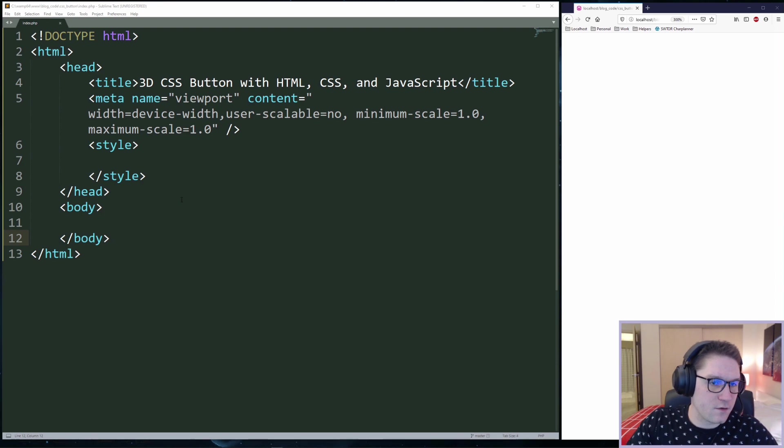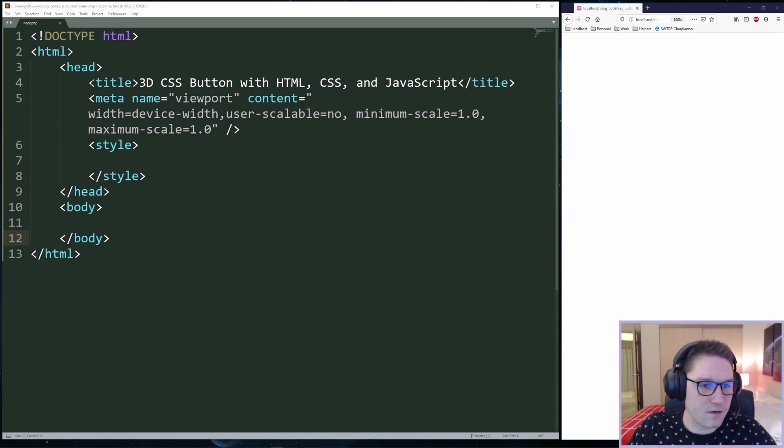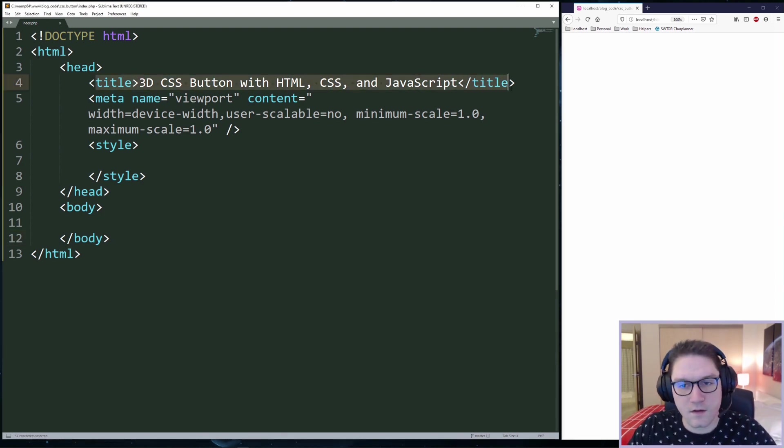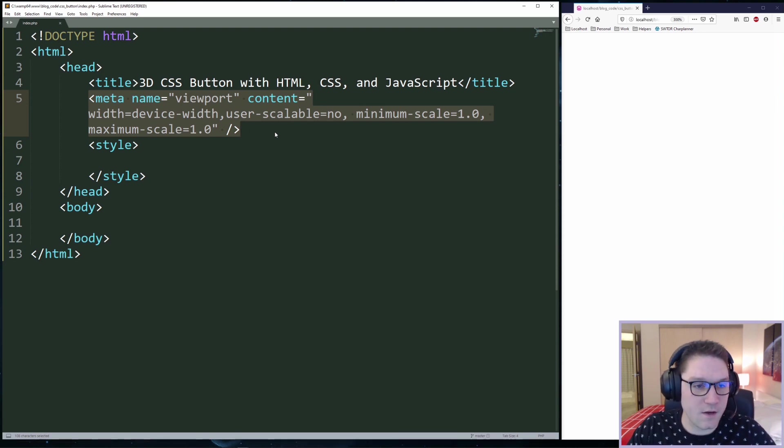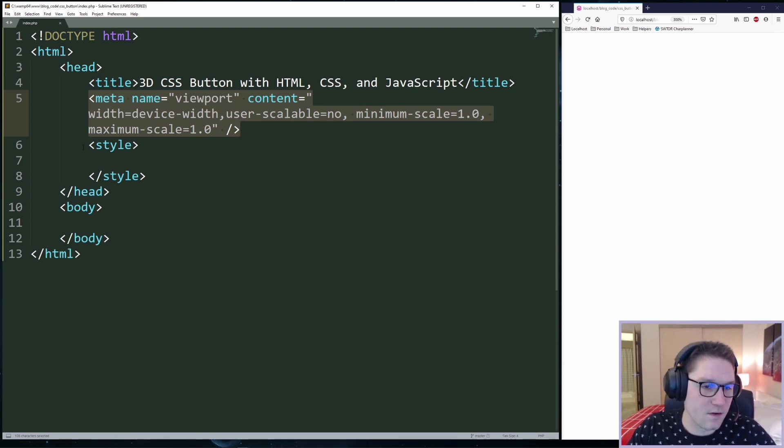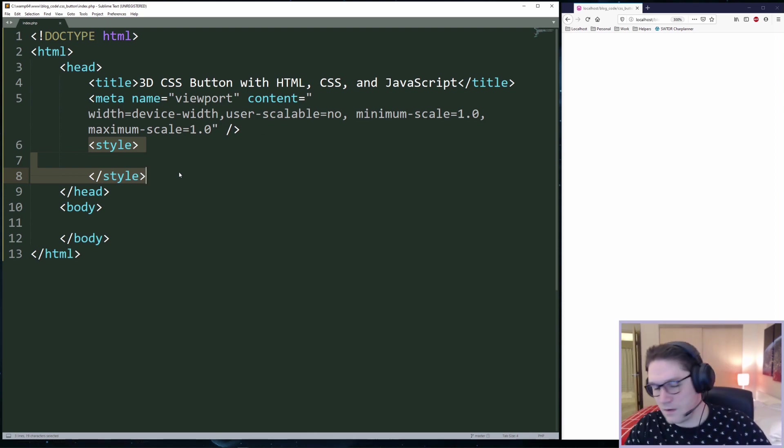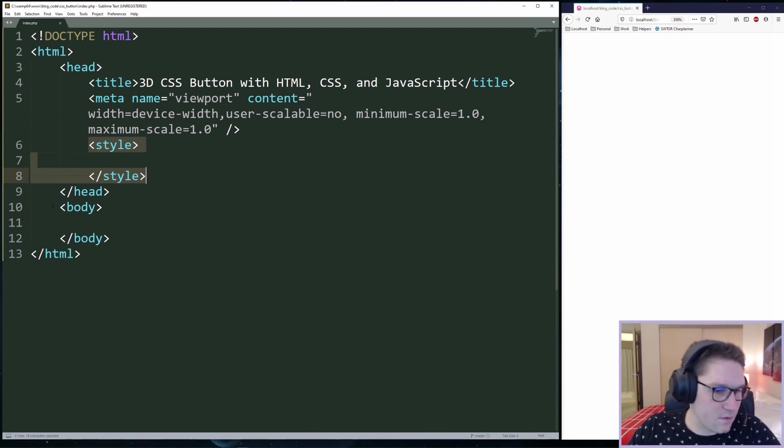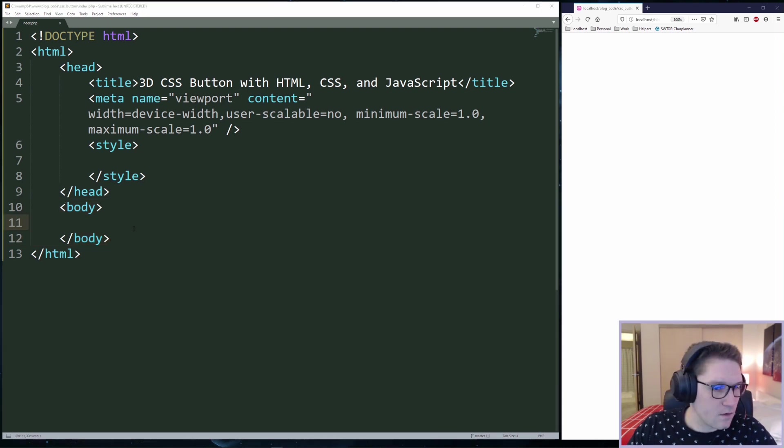And our HTML structure is set up. We have our head section that contains the title and our meta tag viewport. This will make our site look nice on a mobile device. Then we define the style section where we will place our CSS styles for the body where the button will appear.